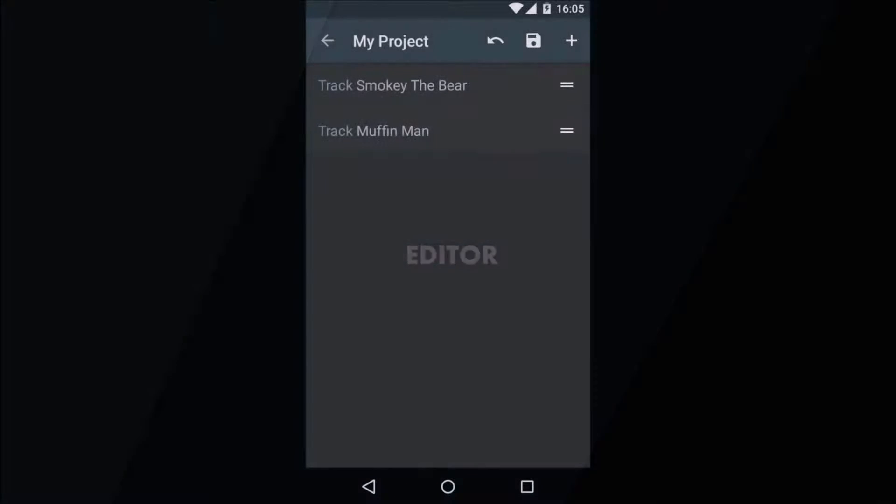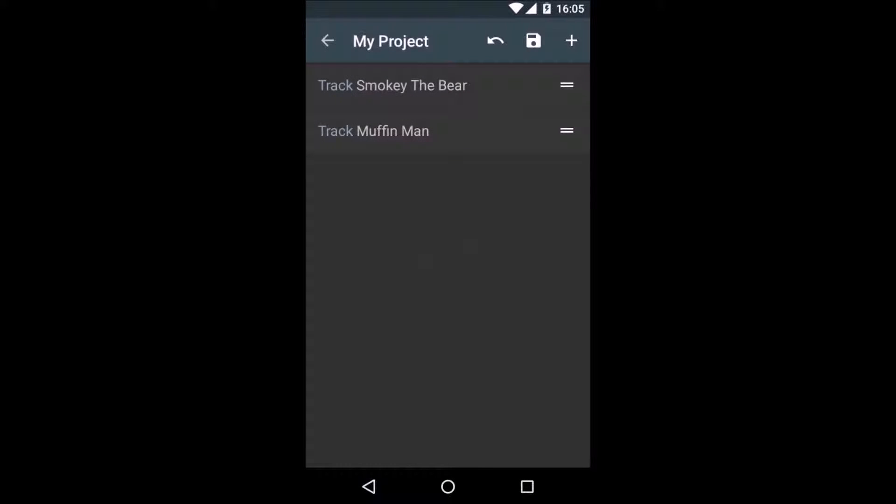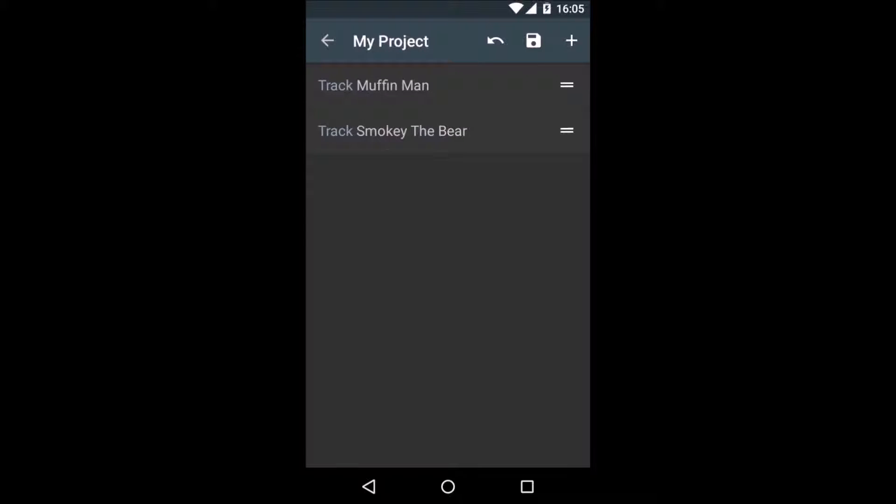In the editor, you can see that the sample script consists of two tracks. The tracks are listed in their playing order. You can change the order of the tracks by using the drag handle on the right.